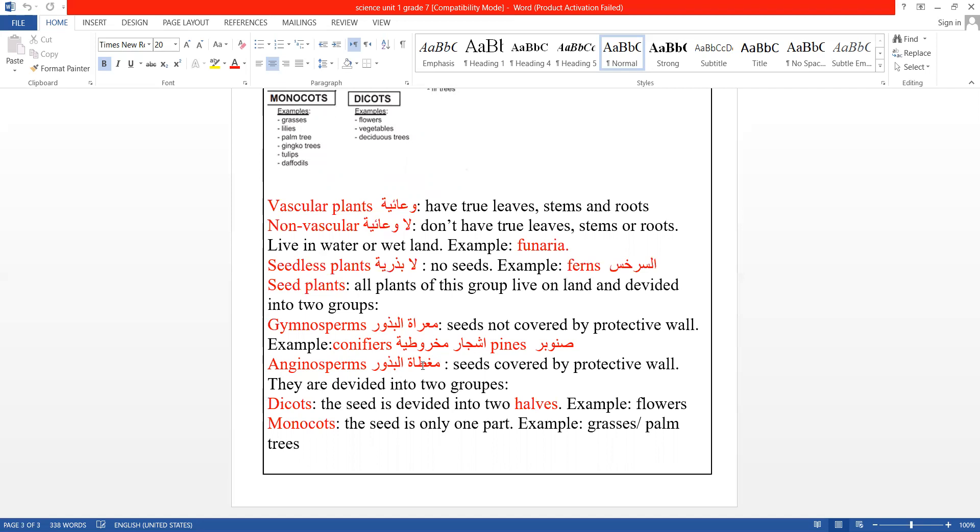Dicots (خنائيات الفلقة). The seed is divided into two halves (تقسم البذرة إلى جزئين). Example: flowers.